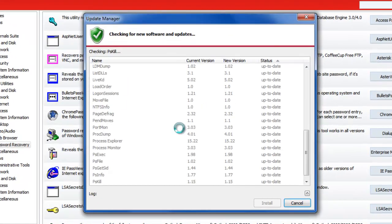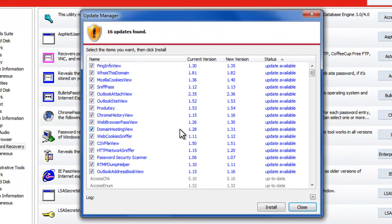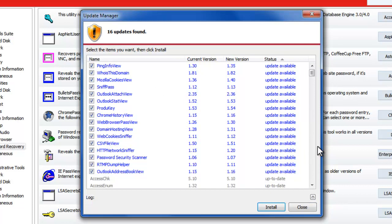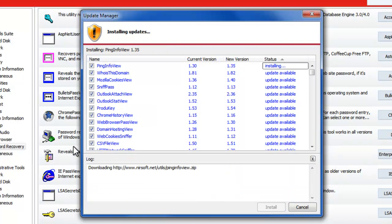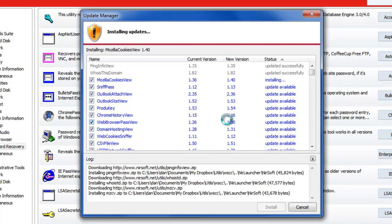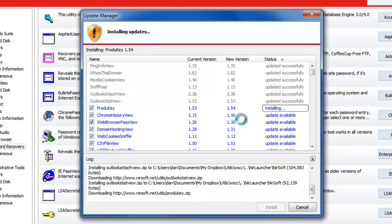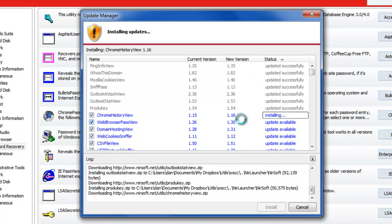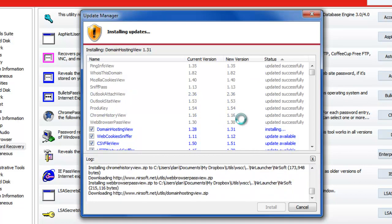So you click updates and it will find all of the utilities that are either new versions of them or new applications that you don't have yet and then you can install them. It downloads and installs all of them and puts them where you've configured them to be and then you've got an updated version across the board.